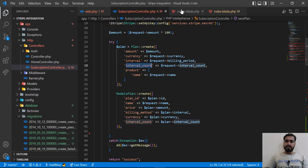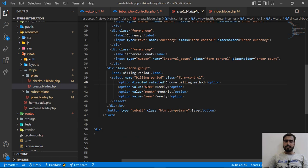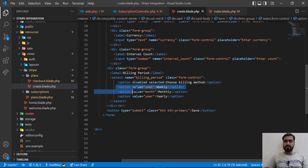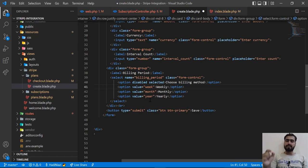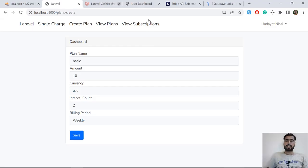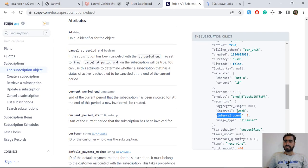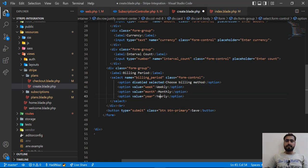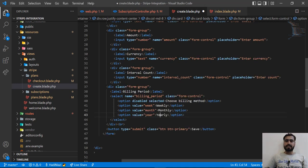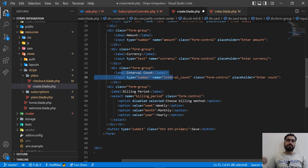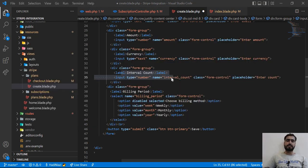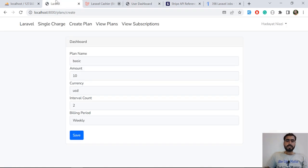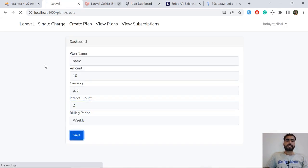In the create plan form, in the dropdown you need to pass week — not weekly — because Stripe accepts week, month, and year. You can read this from the Stripe documentation. You also need to submit the interval_count number, like whether the user wants two weeks, three, or four, and so on.